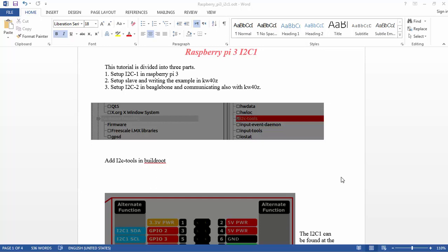I want to create an image that has I2C1 and talks with a microcontroller Kinetis KW40. The Raspberry Pi will be the master and the microcontroller Kinetis KW40 will be the slave.